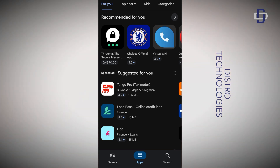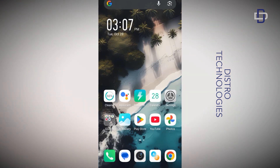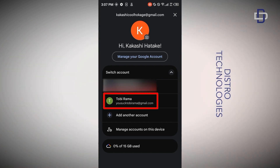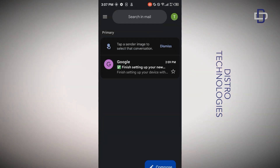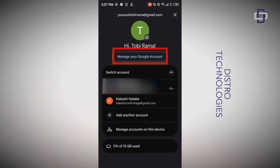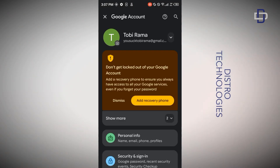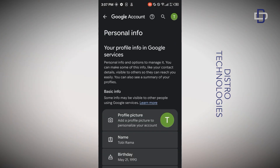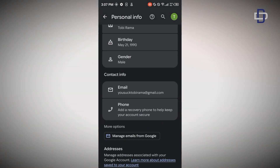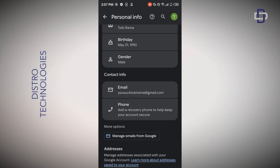Now let me show you how to verify that your account truly does not have a phone number. Go to your home page, open your Gmail app, and switch from your current Gmail account to the one you just created. Tap on the profile icon, select 'Manage your Google account', tap on 'Personal info', scroll down to the phone number section, and you will notice there is no phone number attached to your Gmail account.